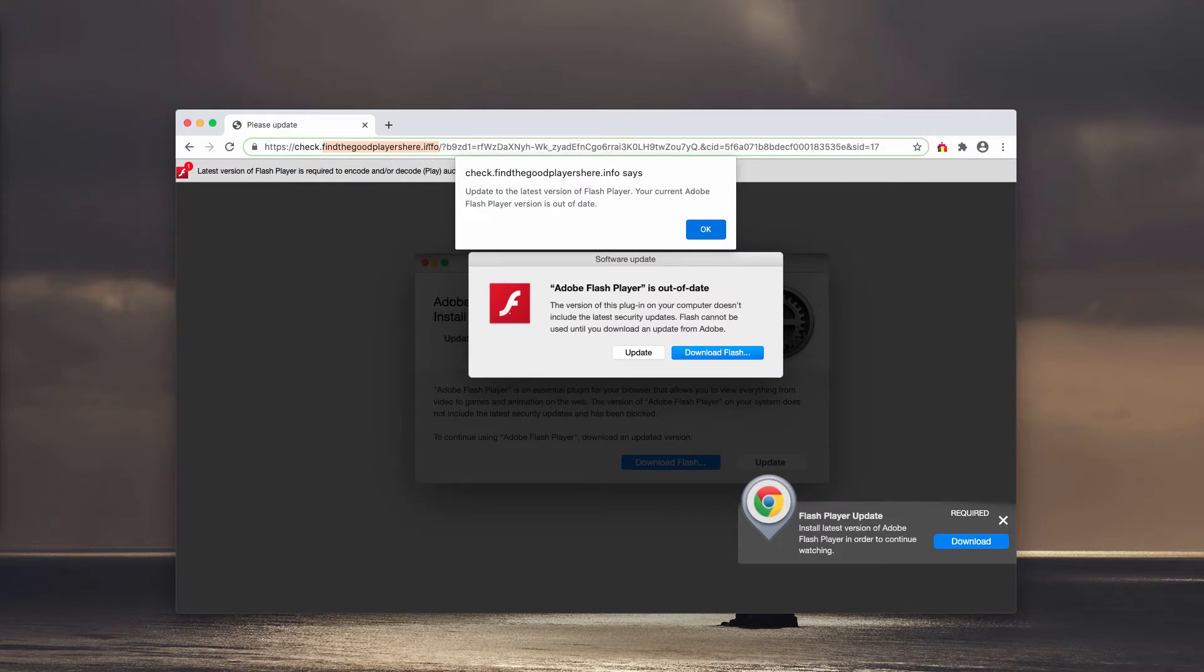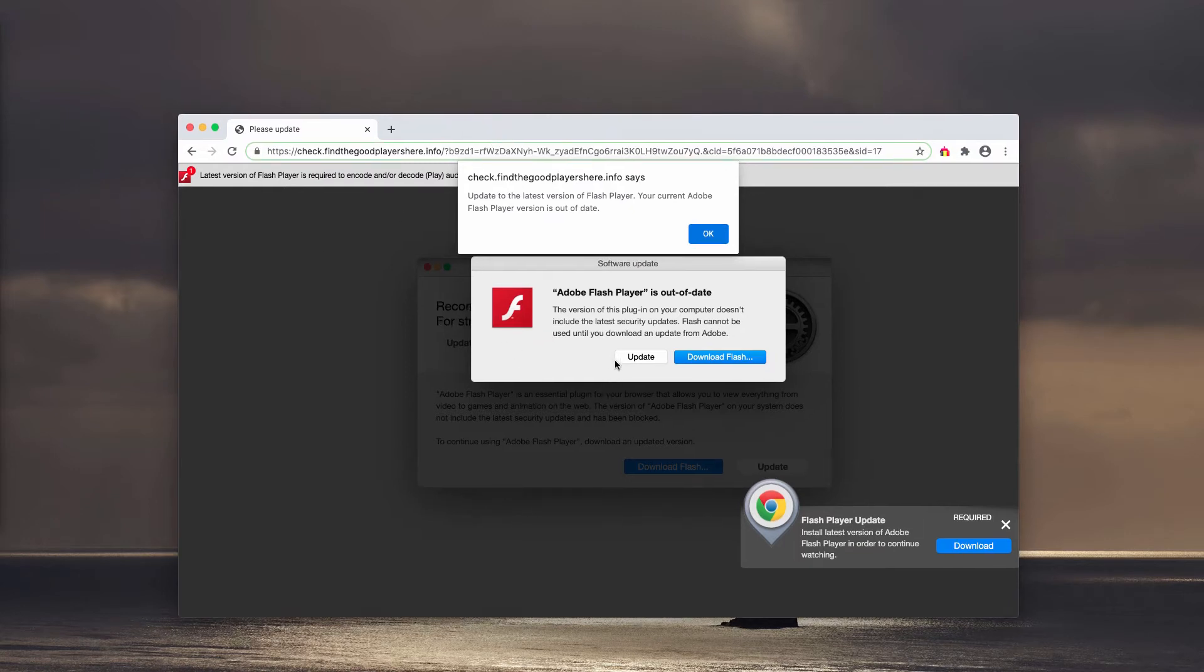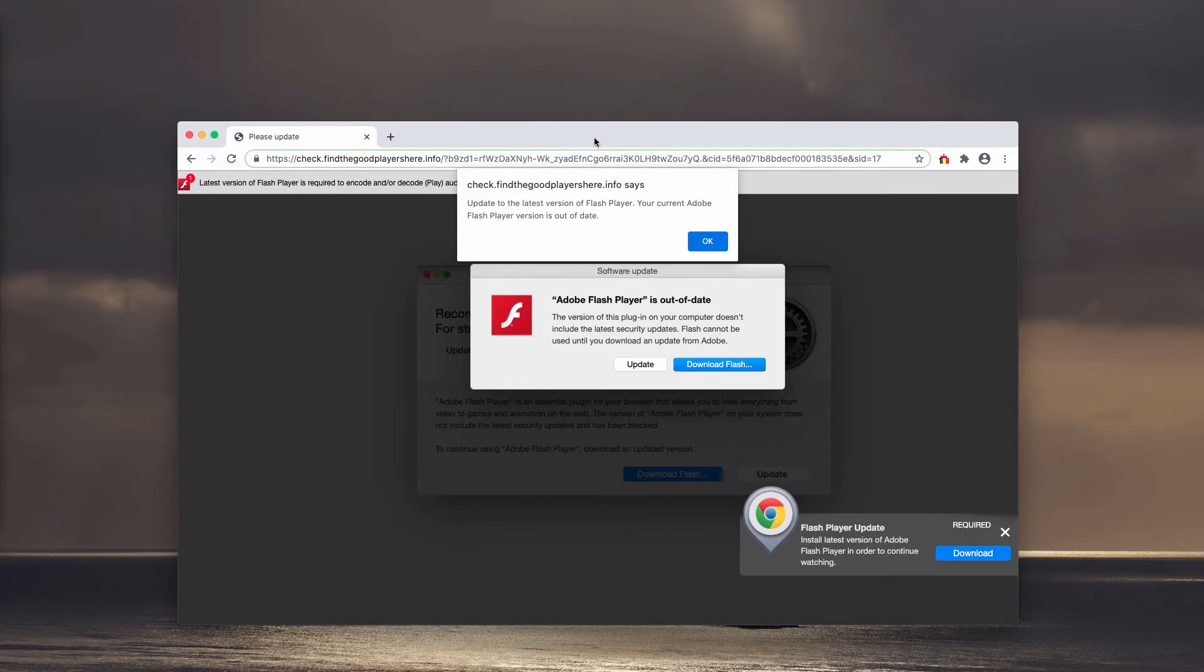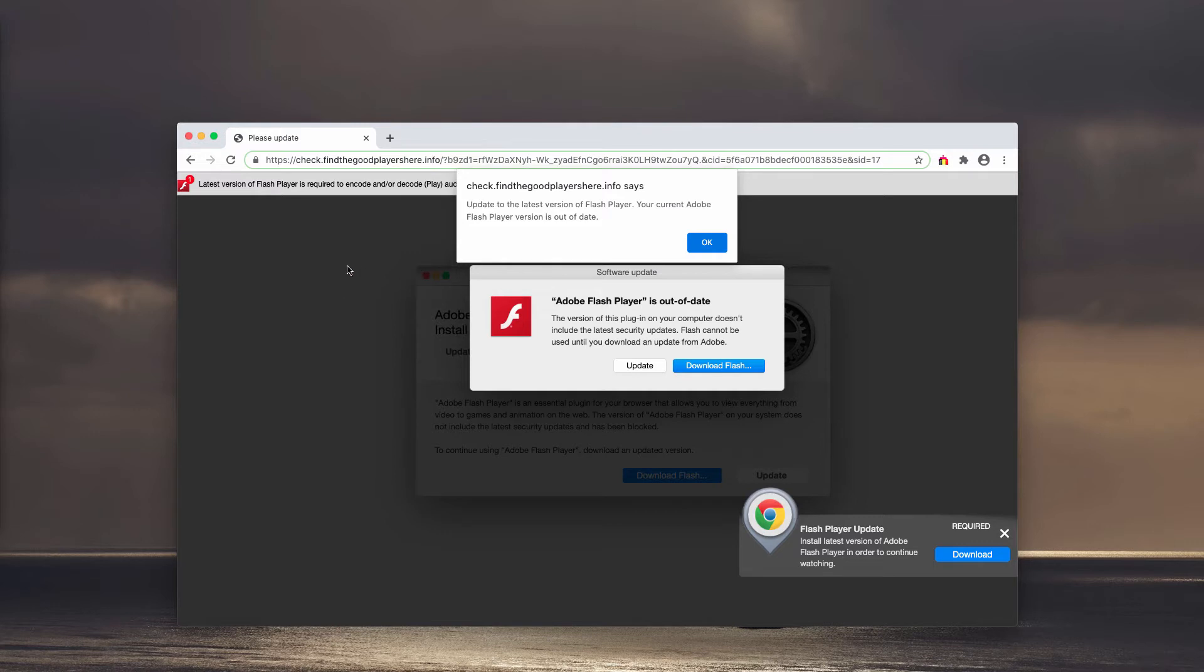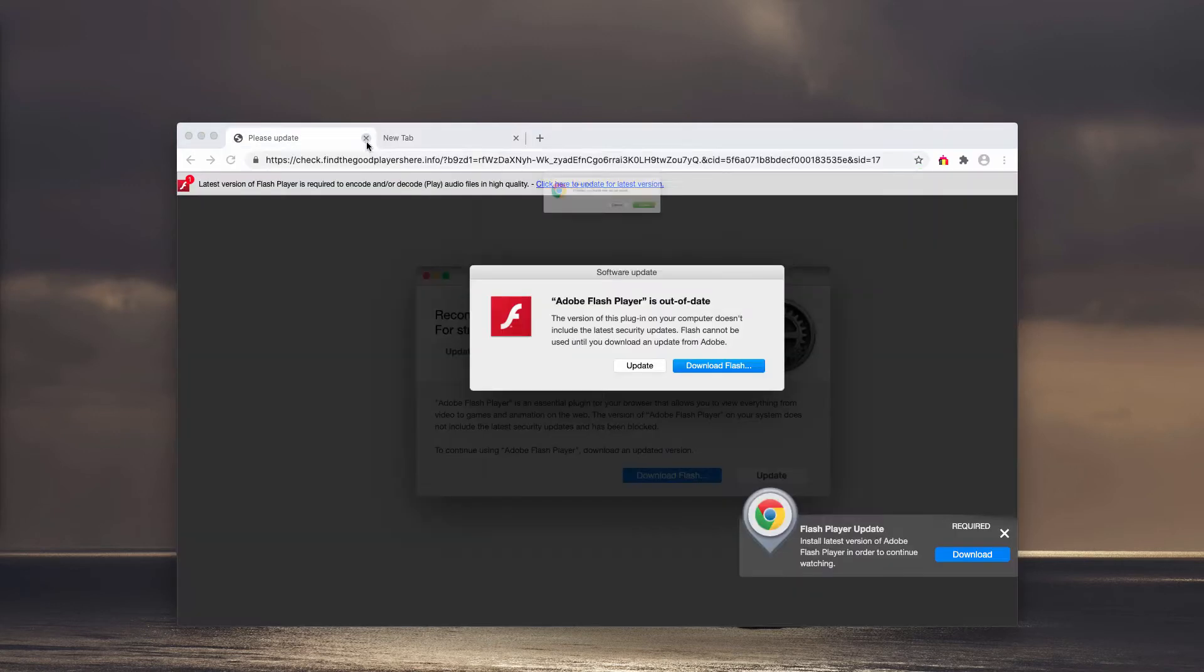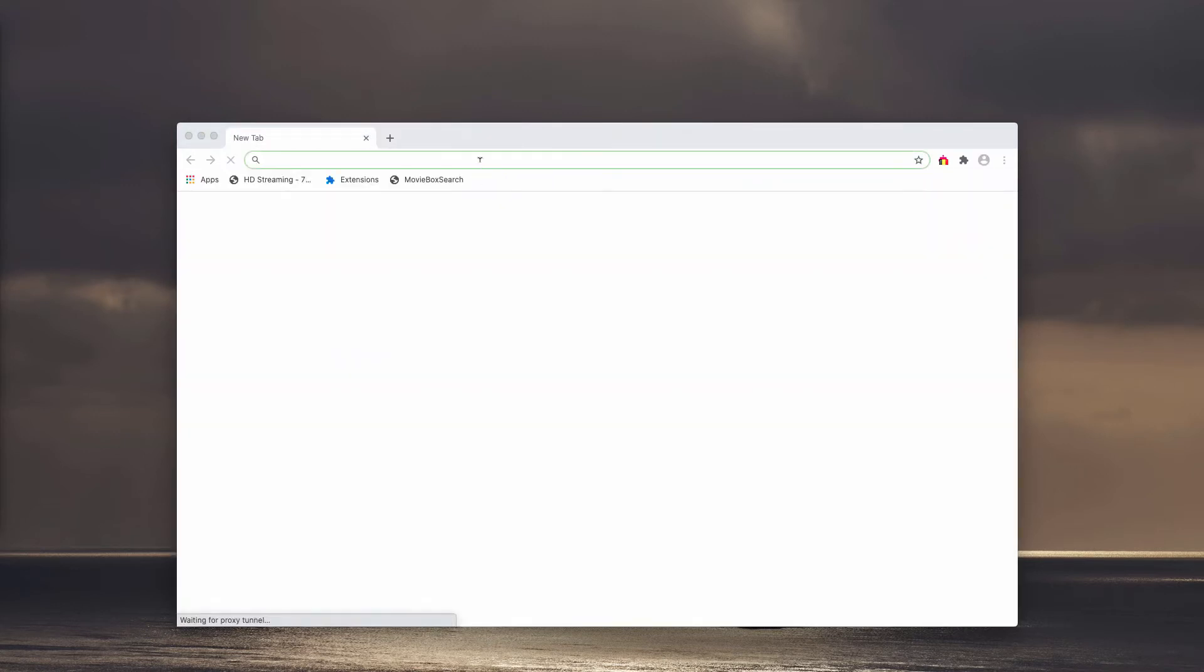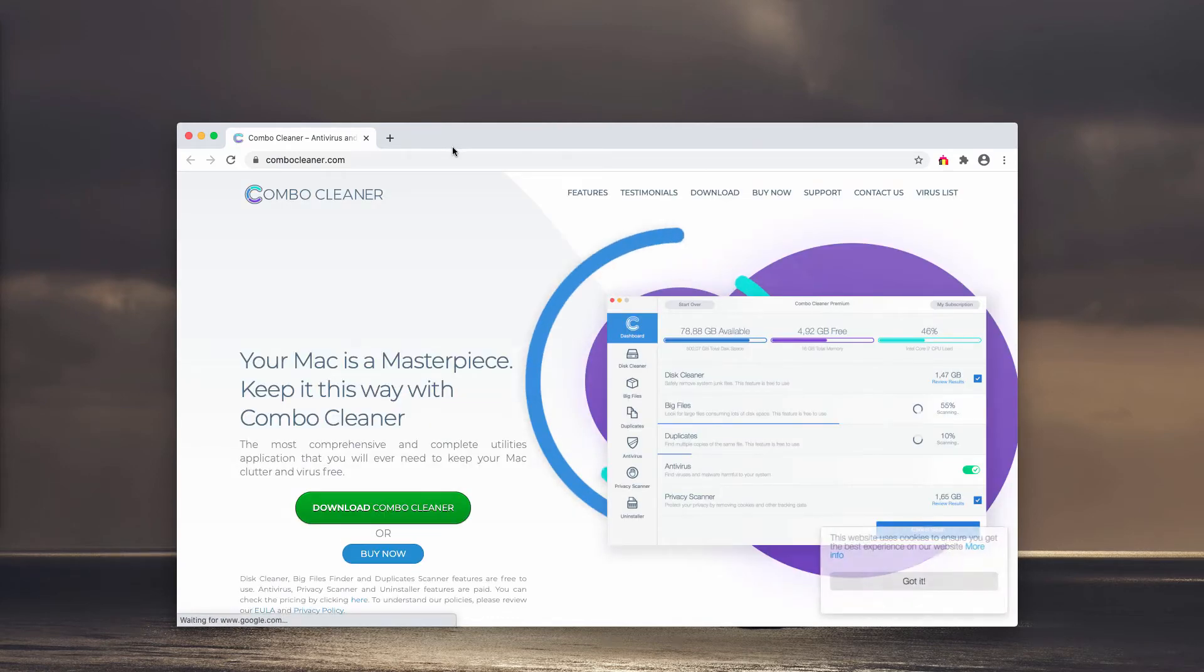These fake alerts about Adobe Flash Player being out of date are tricks that try to mislead you into downloading potentially unwanted software such as browser hijackers, adware, and fake system optimization programs. Do not trust them. Disregard these alerts, leave this page, and carefully examine your Mac.